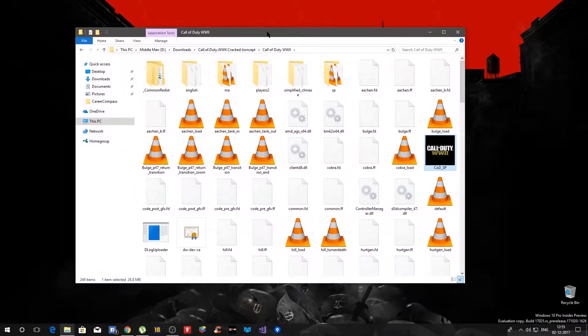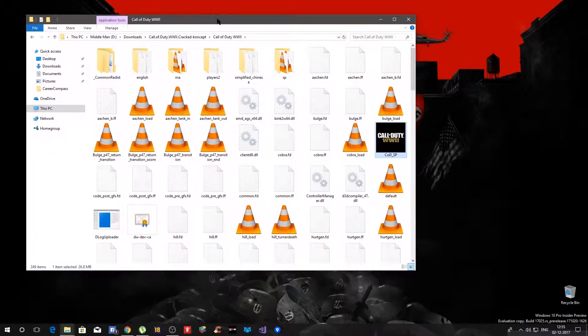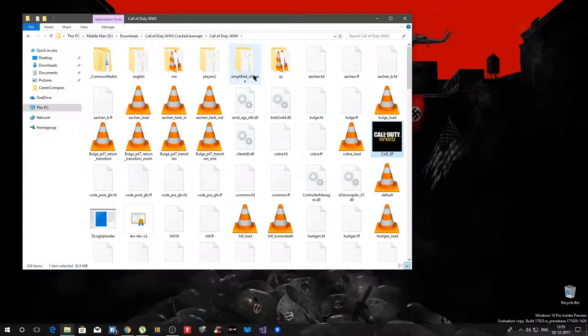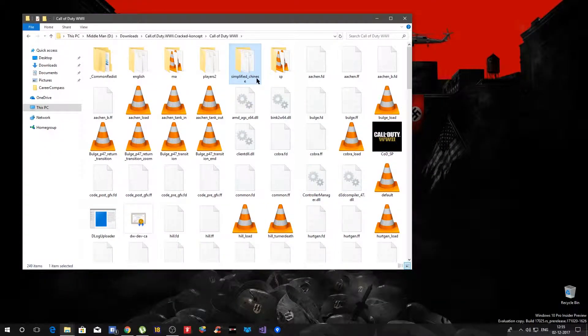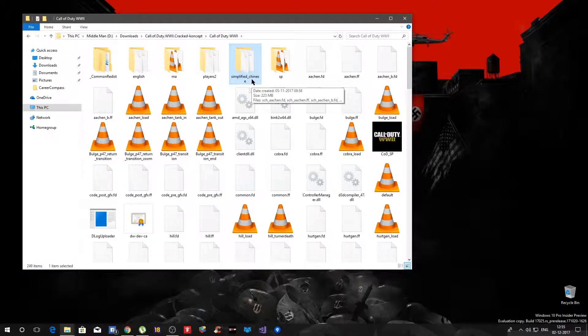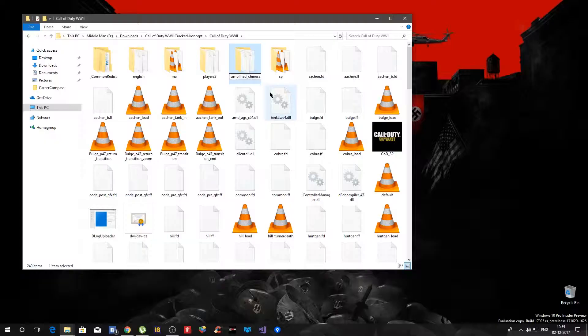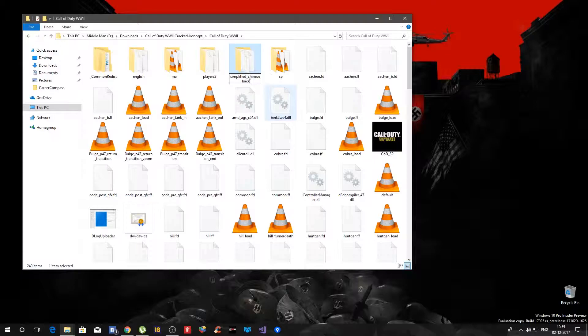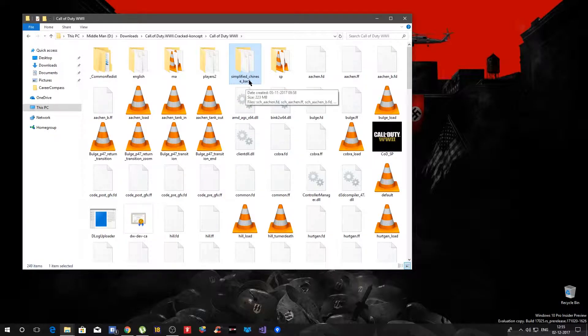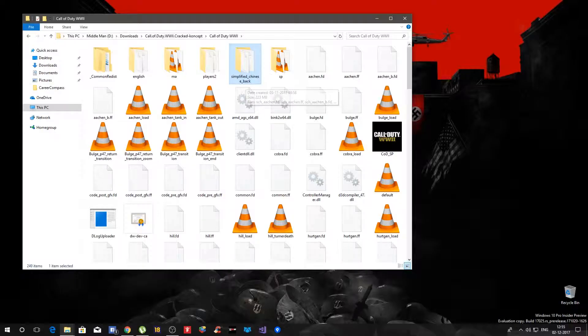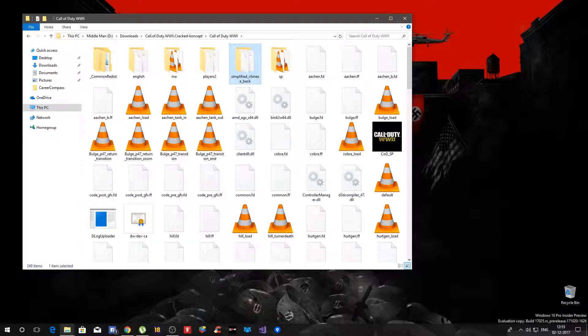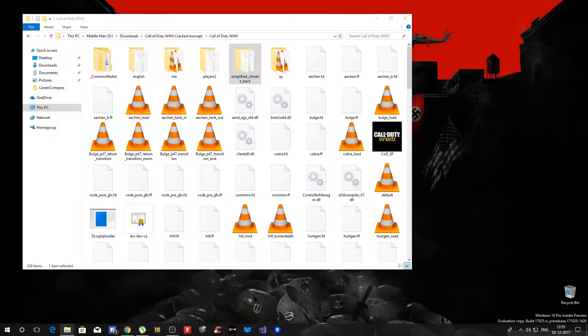Now you might be having something like this and in that you will see the folder called simplified Chinese. You can either delete it or maybe rename it, so both are same. It is a safe side if something goes wrong you can always rename it back to how it was so that way you don't really lose anything. So I would suggest strongly that you rename the file rather than completely deleting the file.